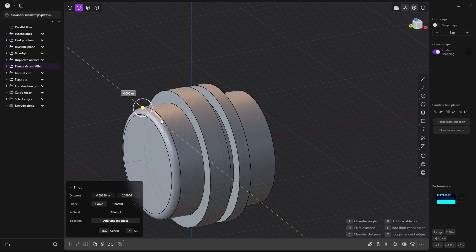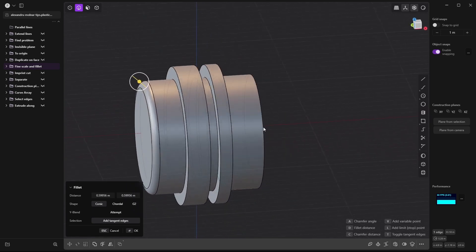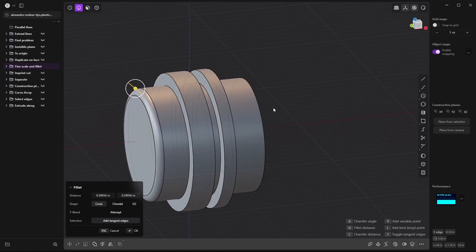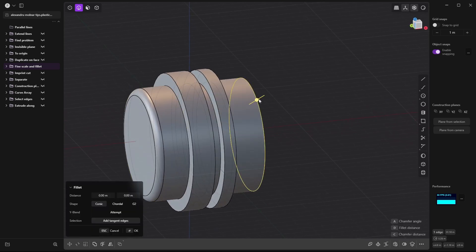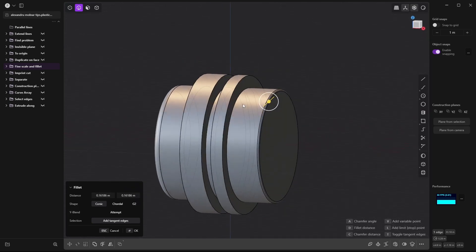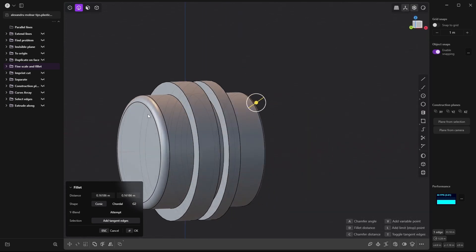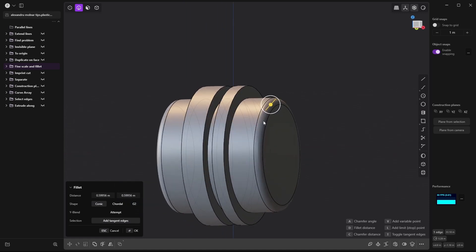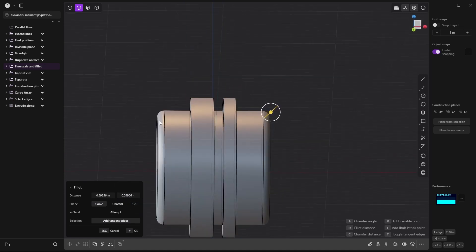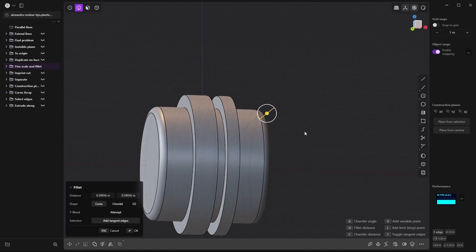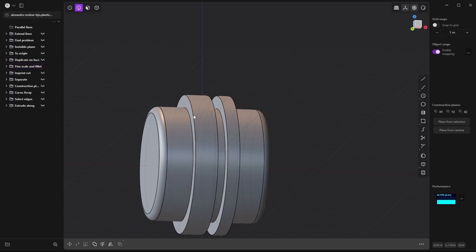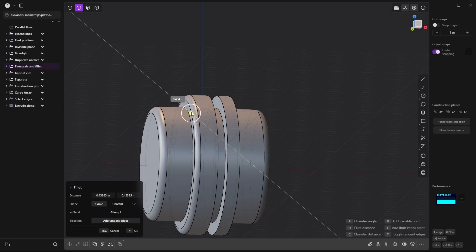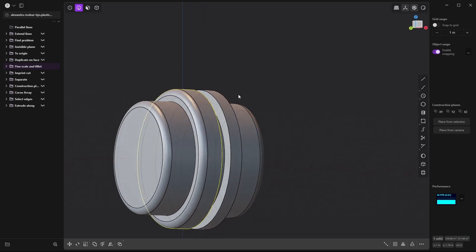Here's an awesome trick for filleting. If I select an edge and want to fillet it, I can select an existing fillet and it will duplicate the exact same fillet size. It doesn't matter where I go — I select and it gives me the same fillet size automatically.